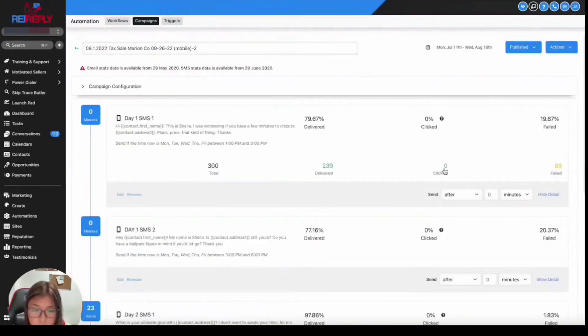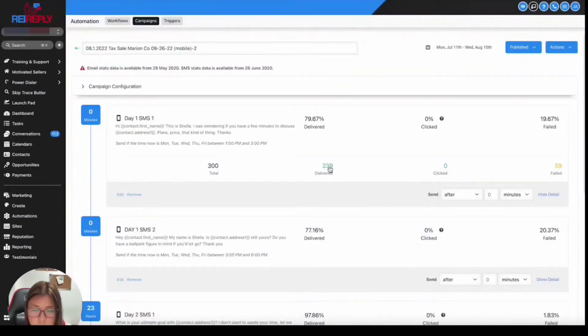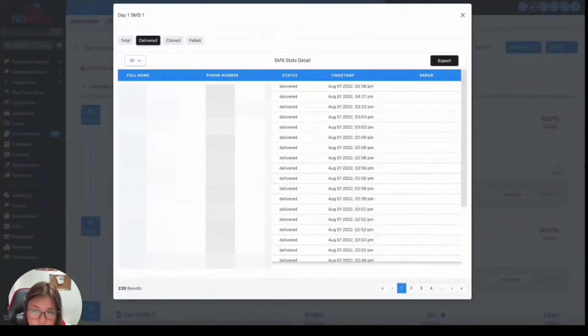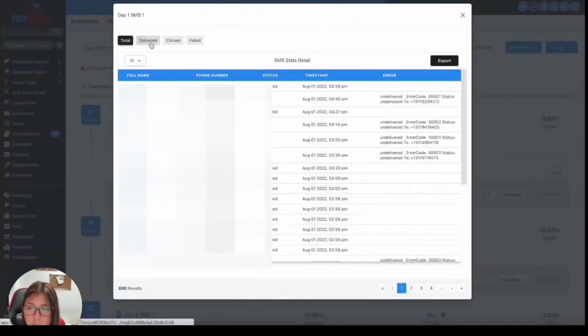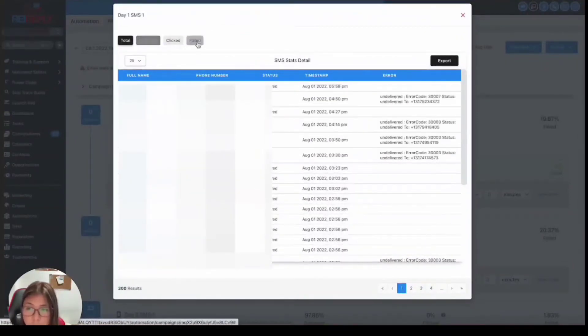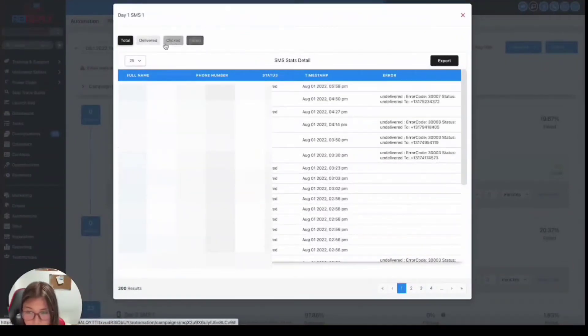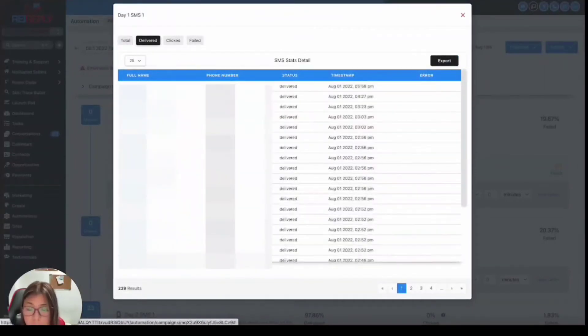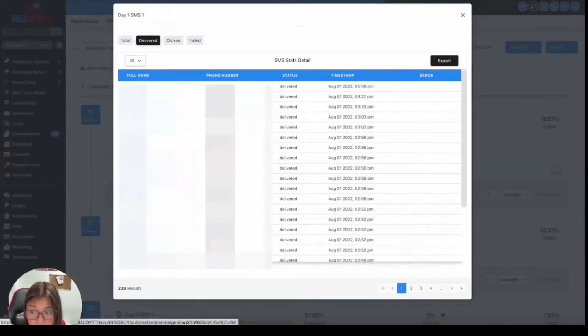And all of these colored numbers are clickable. So you can always just click on that and it's going to route you to another prompt. These data here, total are the combined data of delivered, click, and failed. While delivered are basically all of the messages that were successfully delivered to the recipient.